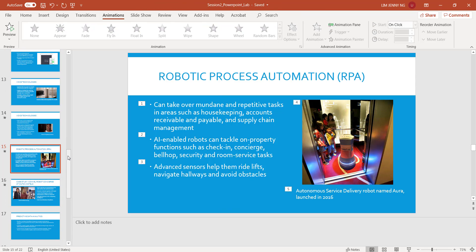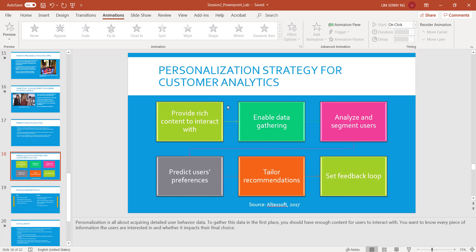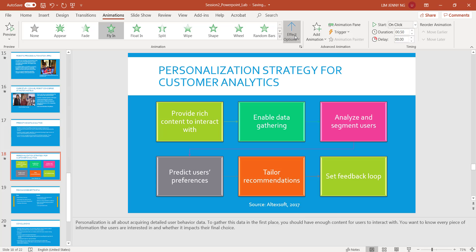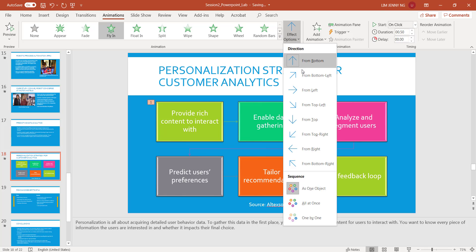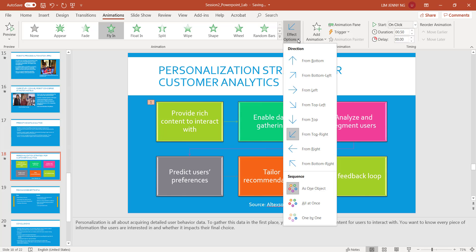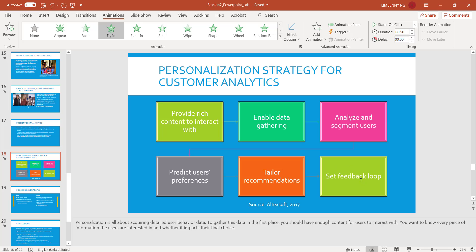The next slide we're going to do is Slide 18. For Slide 18 I click the SmartArt graphic, and the animation that I apply here is also going to be Fly In. And to make things interesting, we'll do it from the top right, and we'll do it one by one.